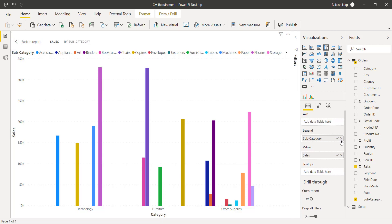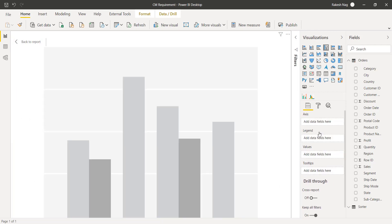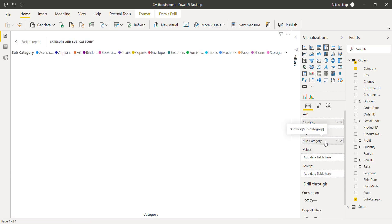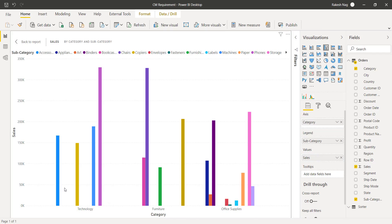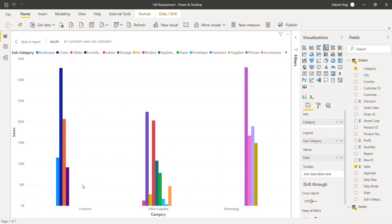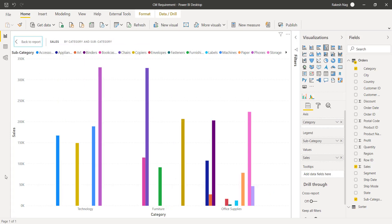Let me just remove all the fields. First we will drag category to the x-axis, subcategory to the legend, and sales to values. Now you can see we are getting a gap over here, and the result that we wanted to achieve is this chart. Here you can see I have no gap.